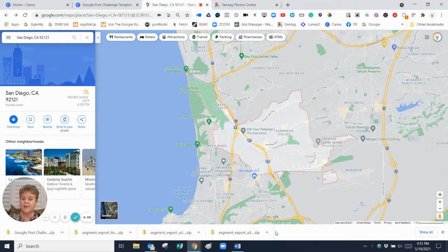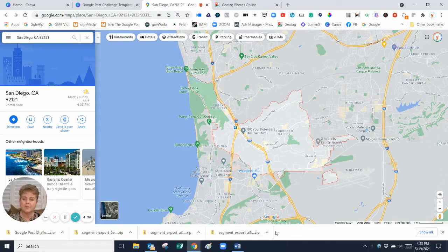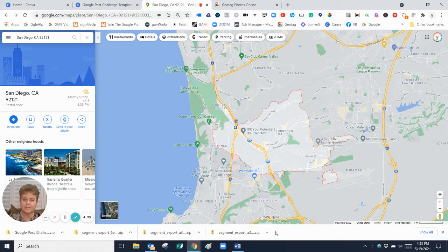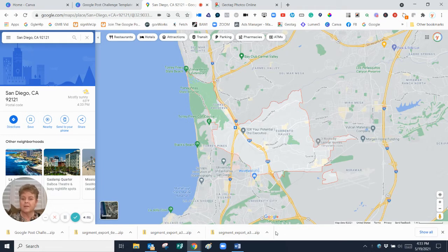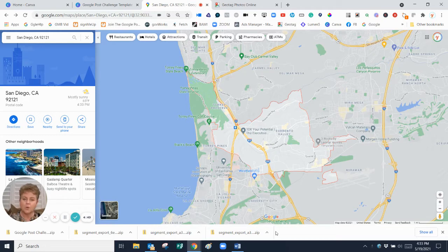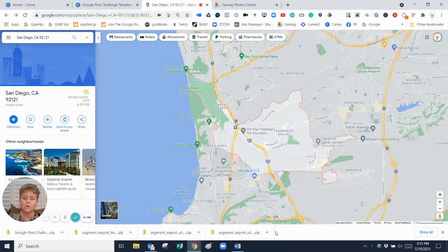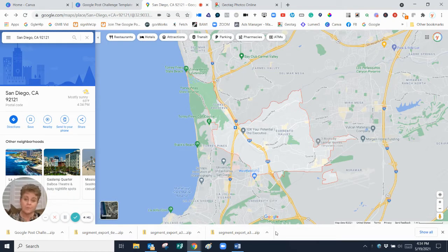We're going to do a quick refresher on how you geotag an image before you post it. You don't have to geotag images, but I recommend it because Google rewards local businesses, hyperlocal. The more that you can demonstrate that you are local, the more Google will reward that. So that's the whole purpose of this whole challenge.